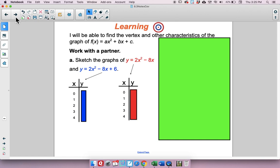Our learning target for this lesson is to be able to find the vertex and other characteristics of the graph of f of x equals ax squared plus bx plus c. Again, what we're adding in here is just this bx part. We're going to start by looking at two different graphs.